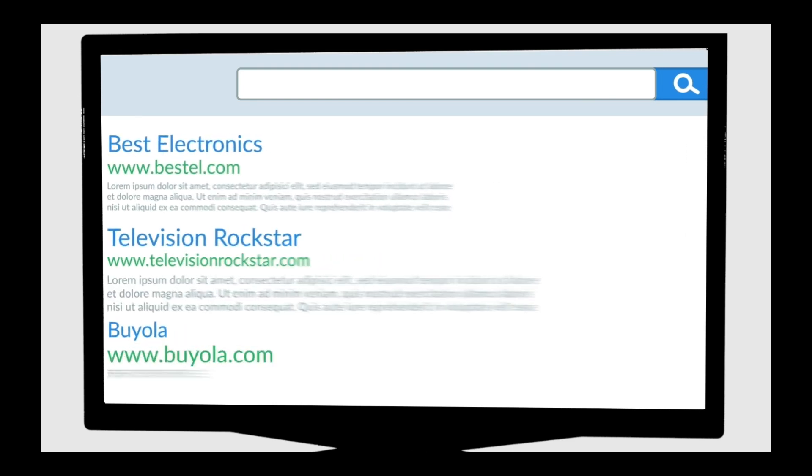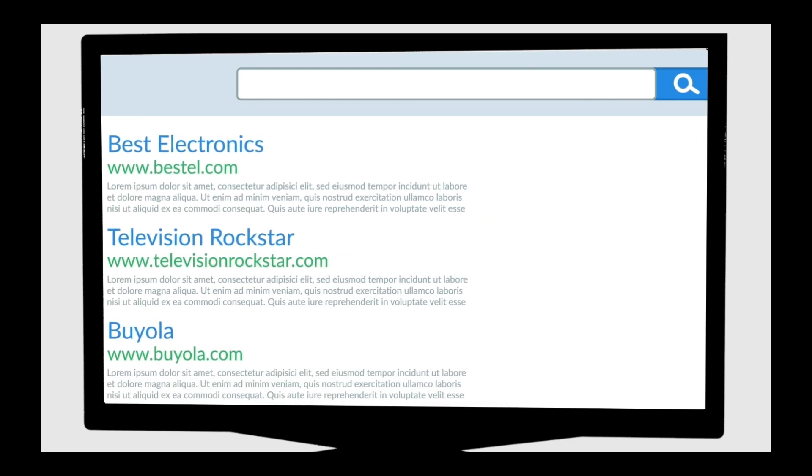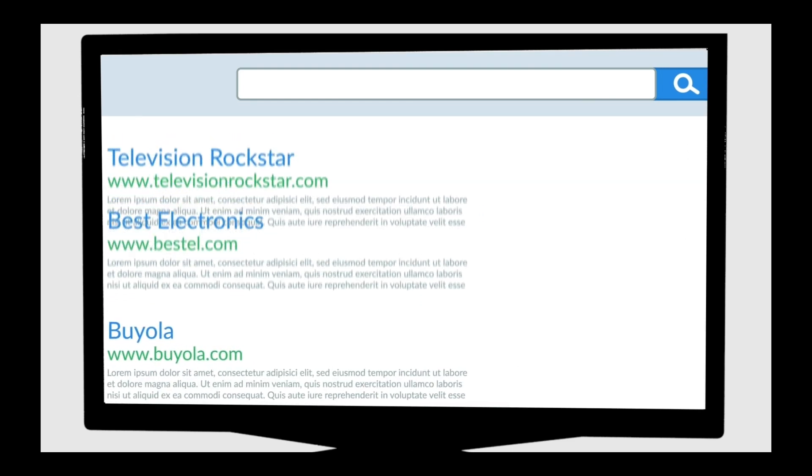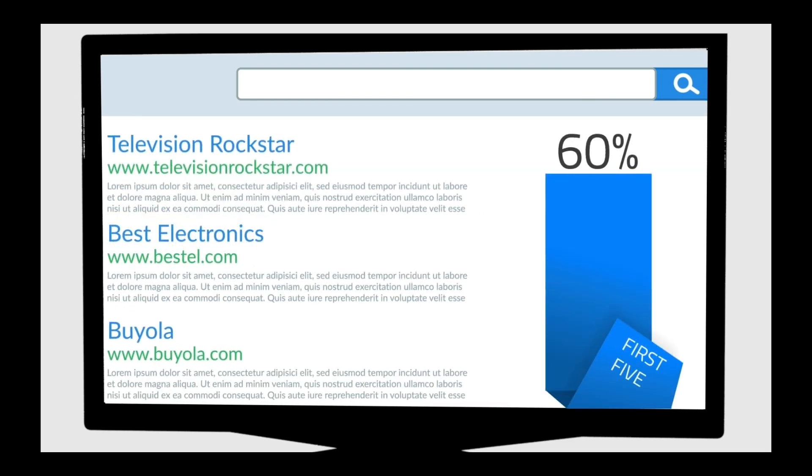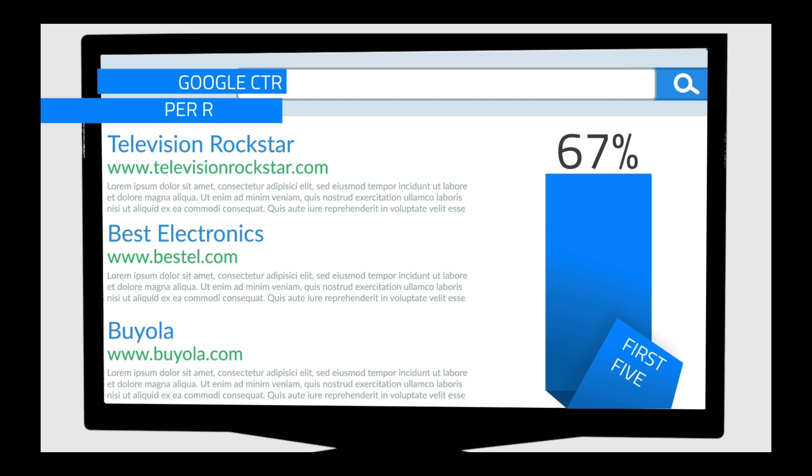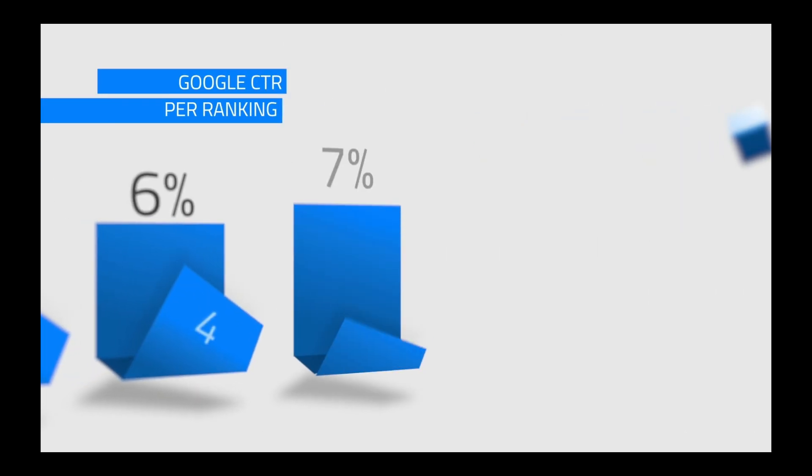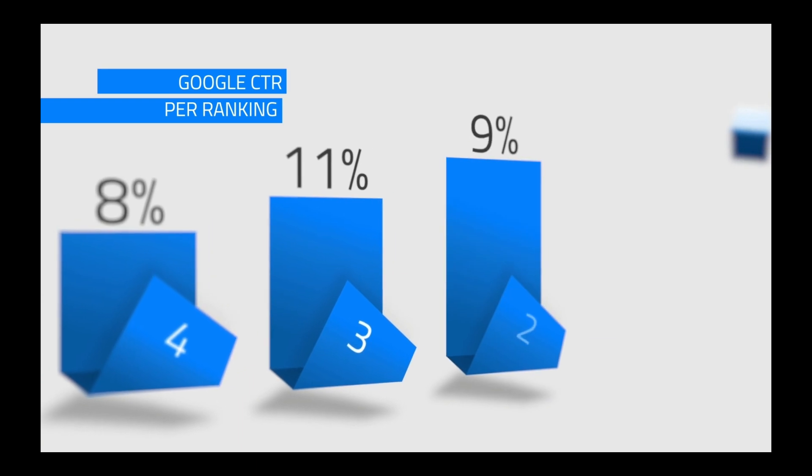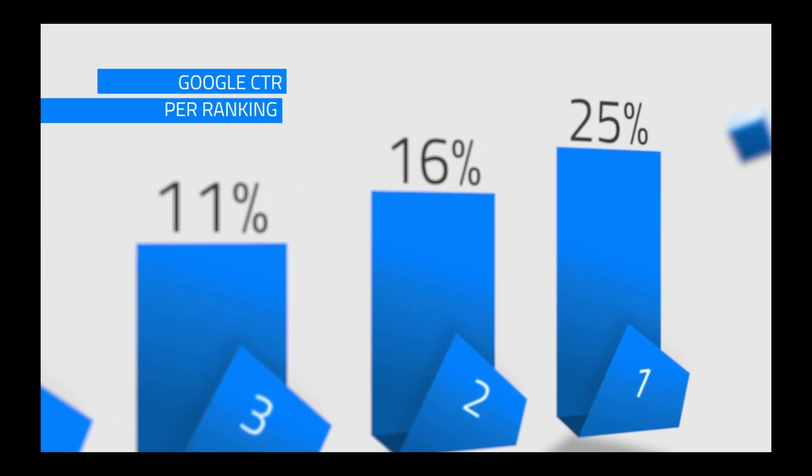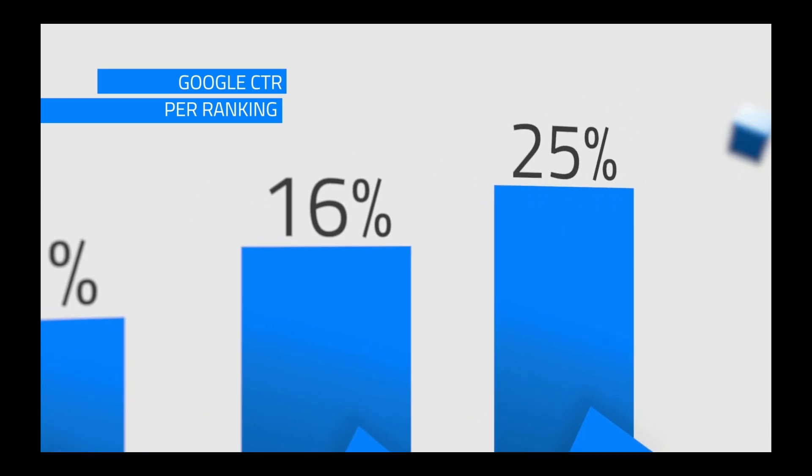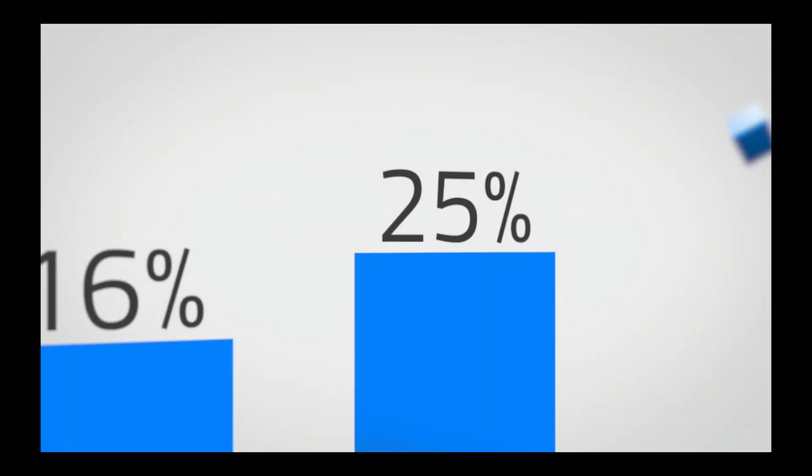Appearing on the first page of Google search results can be very valuable. The first five results from a Google search get 67% of all the clicks, and being the very first result is even more valuable. 25% of people click on that first result.